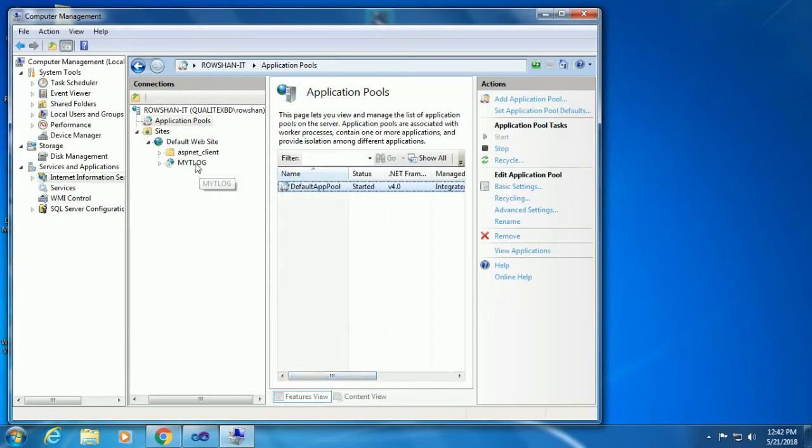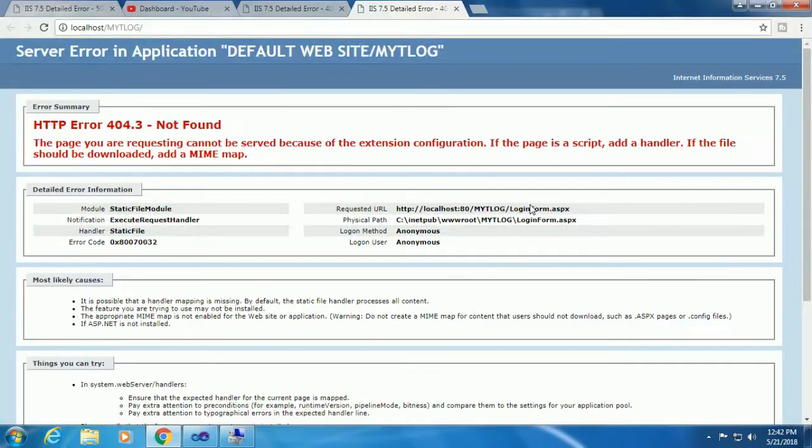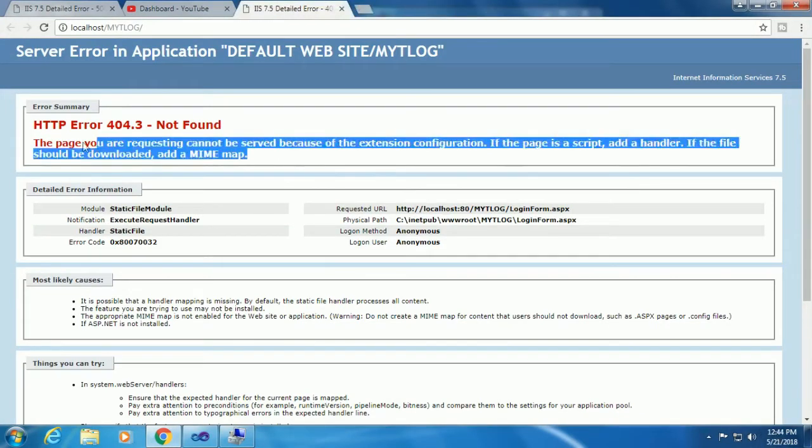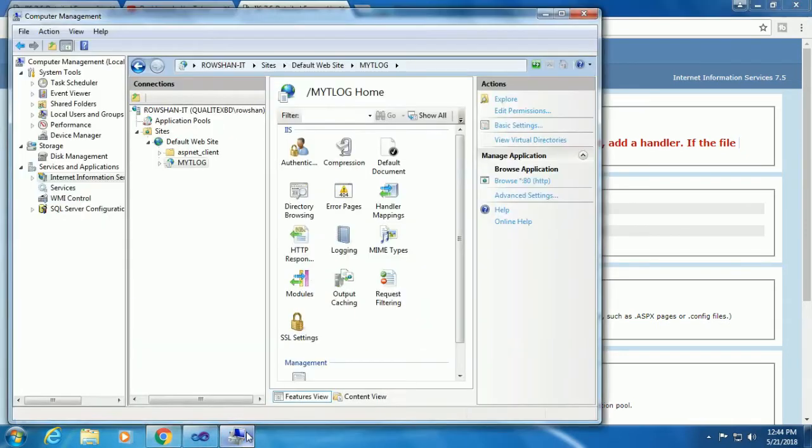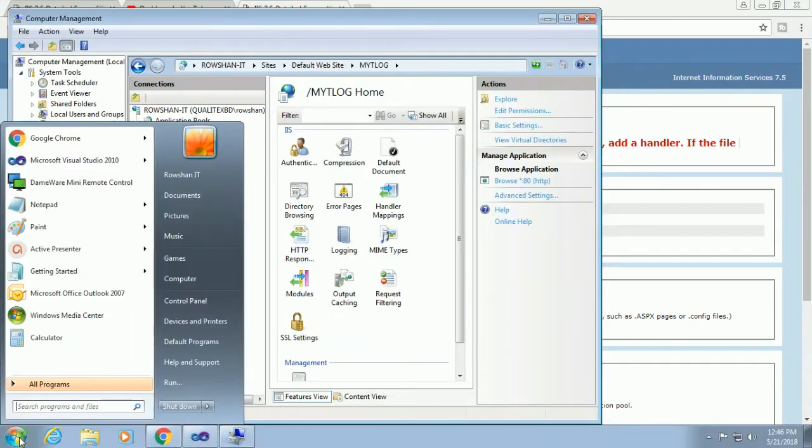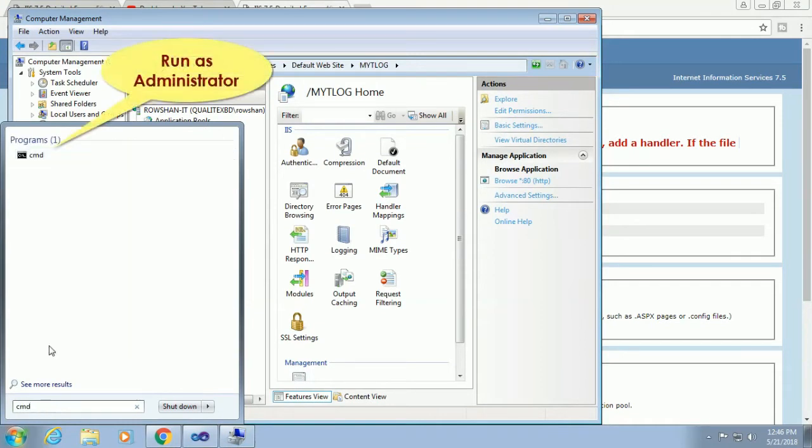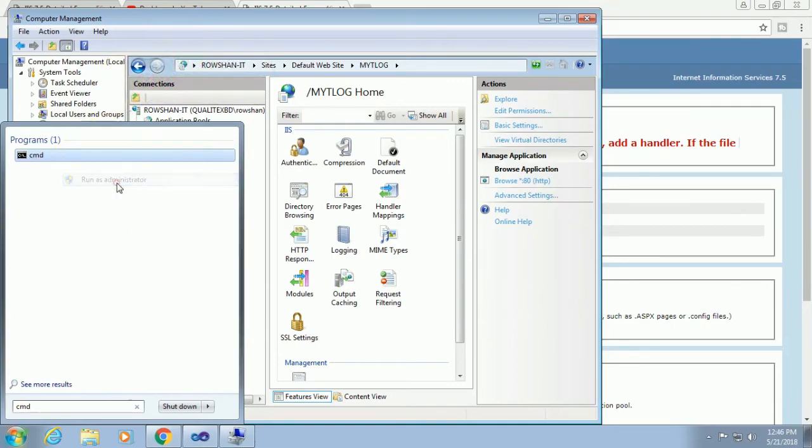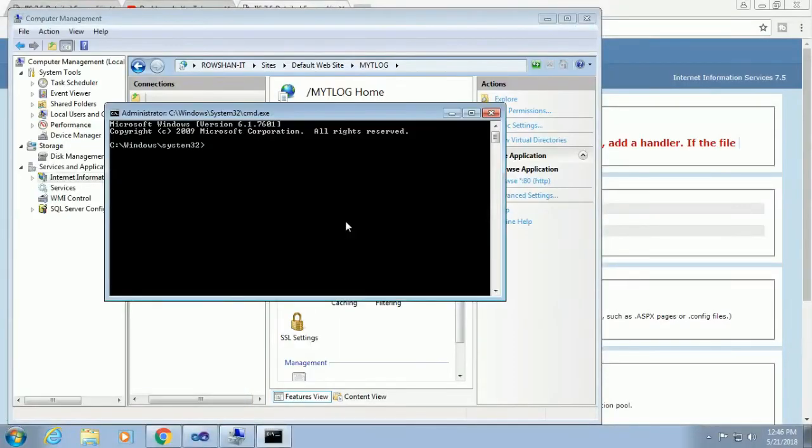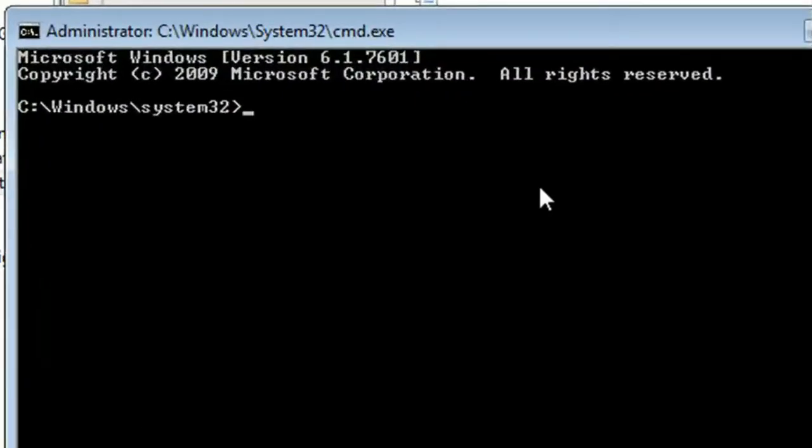Now it's done. Click on Mighty Log and browse. Here is an error. To rectify this error, click on the Start menu. Type CMD, right click and run as administrator. CMD is now open.